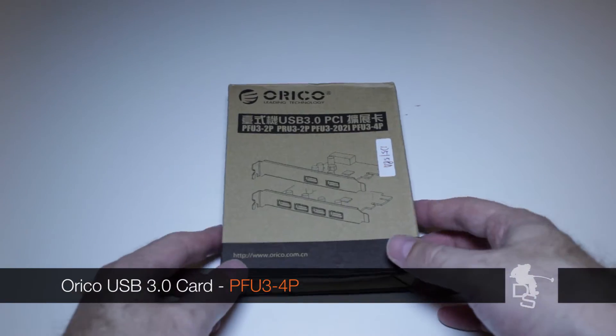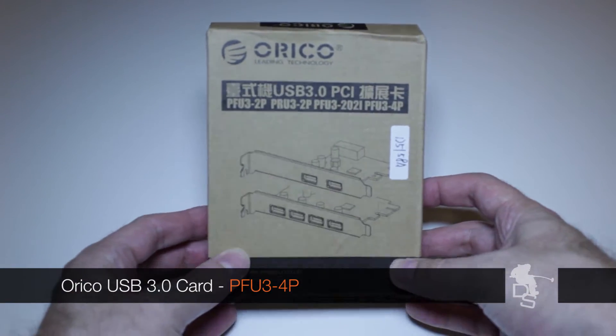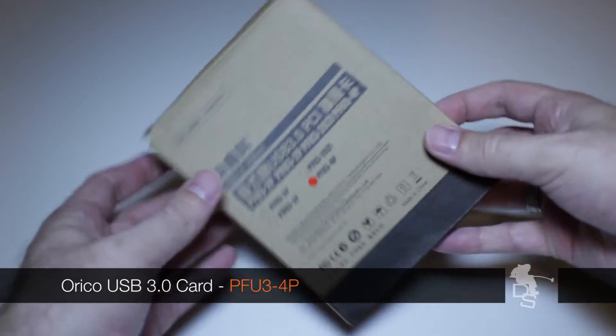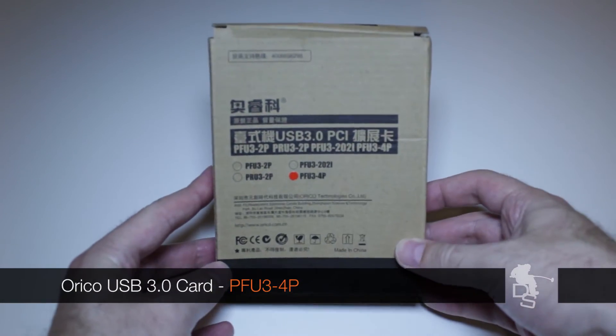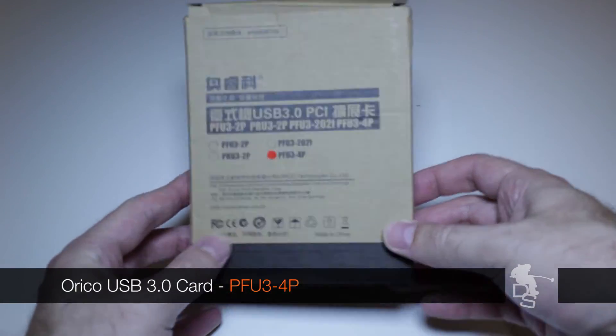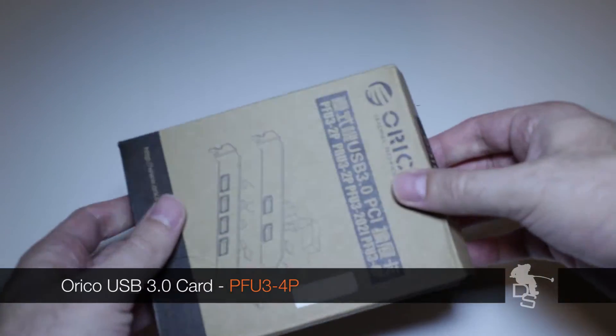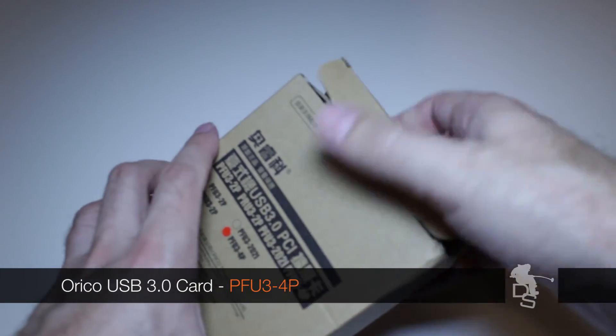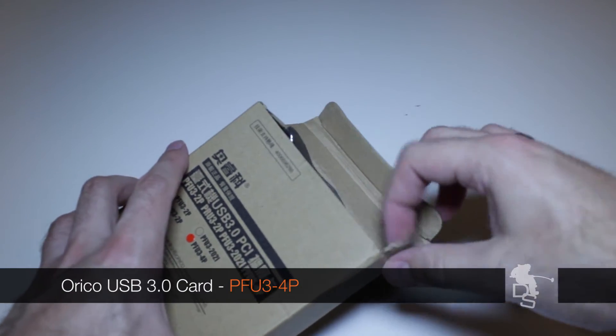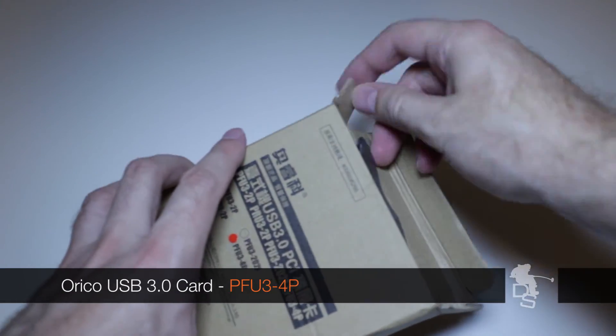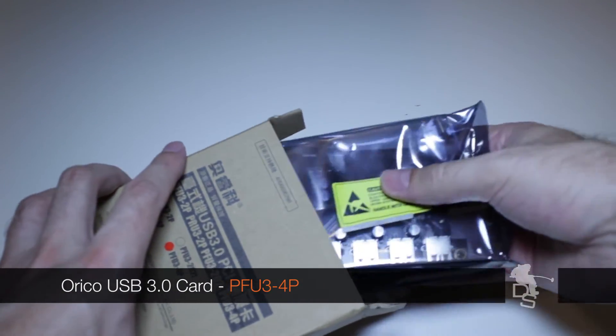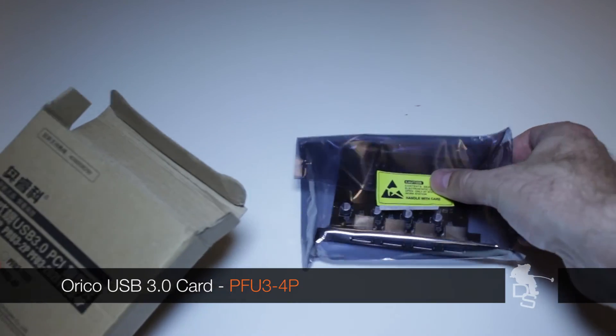This is what the box looks like. I got it off of eBay and it was about $26. There's different models. I got the one with four ports. You can get the one with two ports, and then I think you can get a combination of maybe eSATA and USB 3.0, something like that.